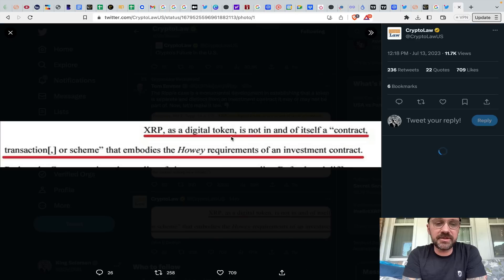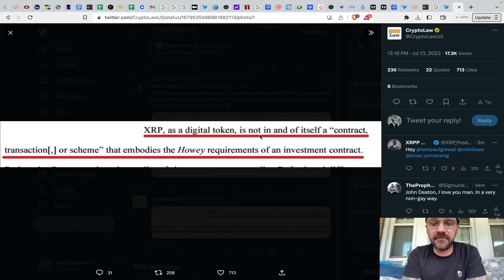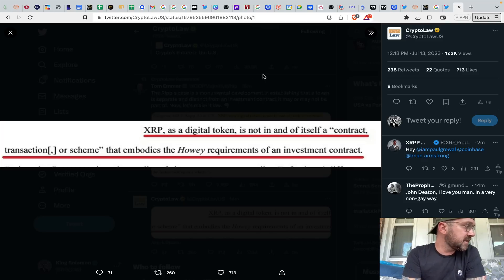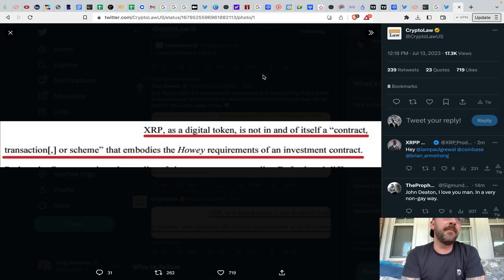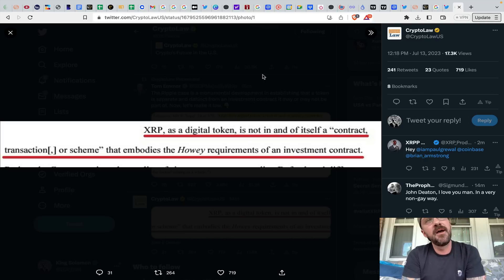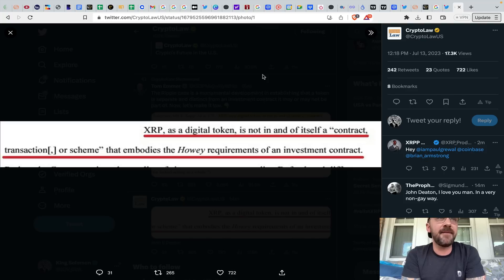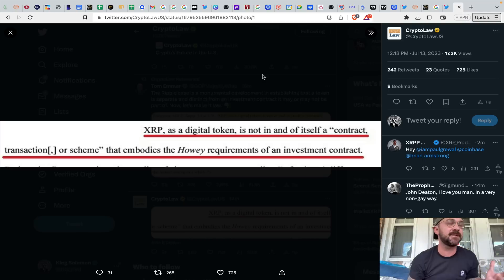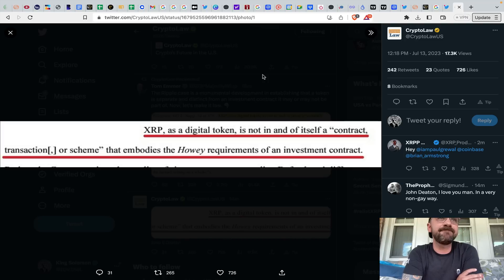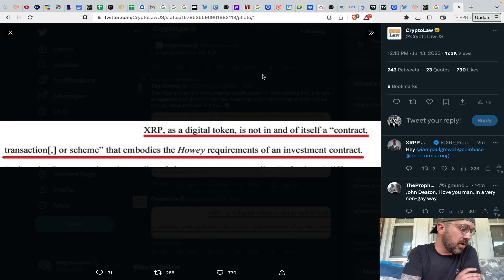Crypto law here, obviously, John Deaton. XRP as a digital token is not in and of itself a contract transaction or scheme that embodies the Howey requirements of an investment contract. So that being said, hopefully we see some action within the XRP ledger. I mean, I would imagine because right now it's basically Bitcoin in and of itself and XRP in and of itself that we have some sort of clear jurisdiction around as an actual digital asset. So outside of that, everything's kind of open for interpretation. Obviously, I'm expecting, I would expect to see the SEC hand out more aspects. But from the purview of what came out today from Judge Torres, at least there's some clarification out there in the market at this point in time. And congratulations to all of you guys in the XRP community that have been here for so long.